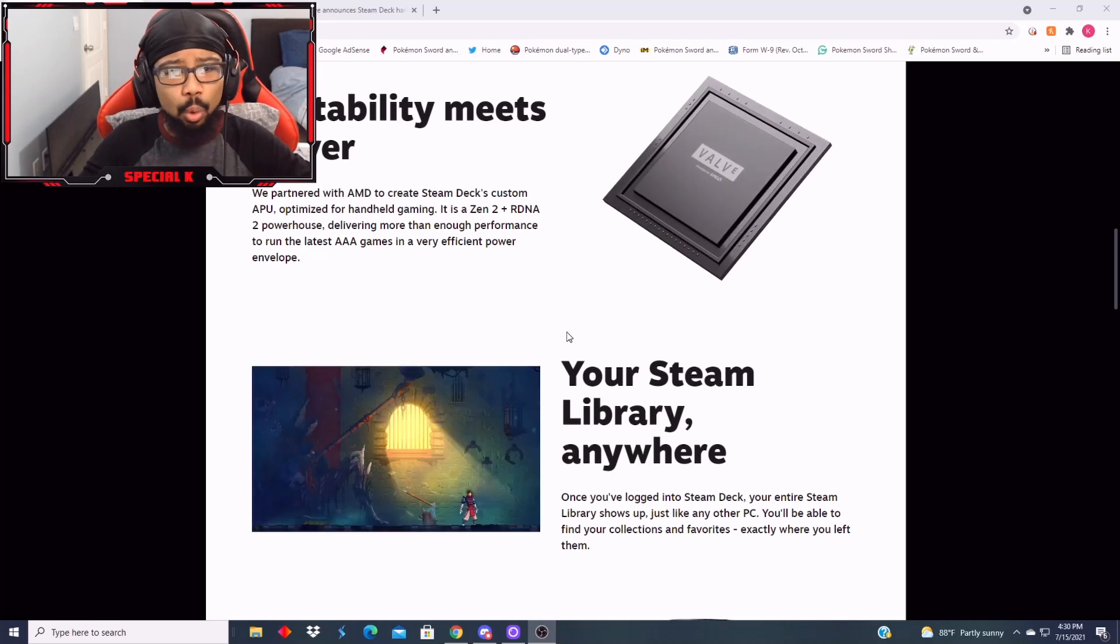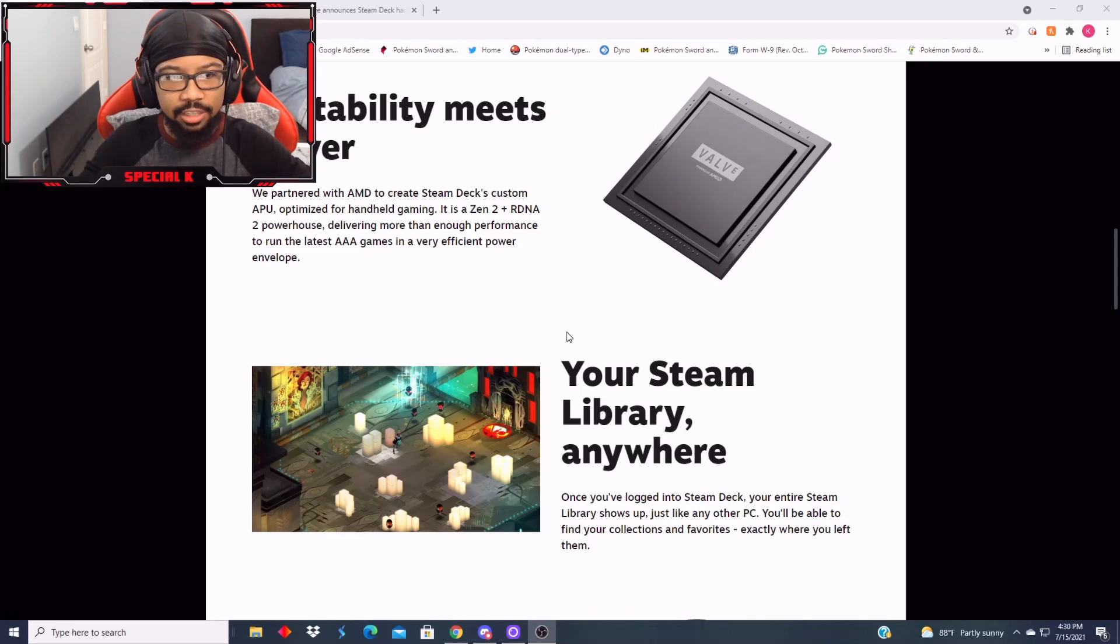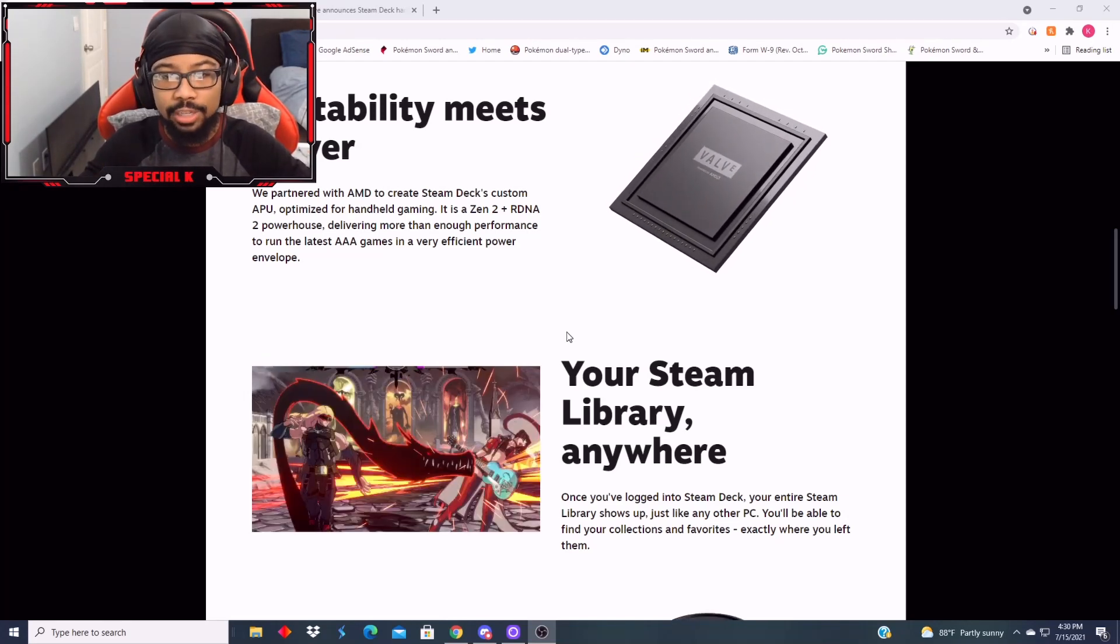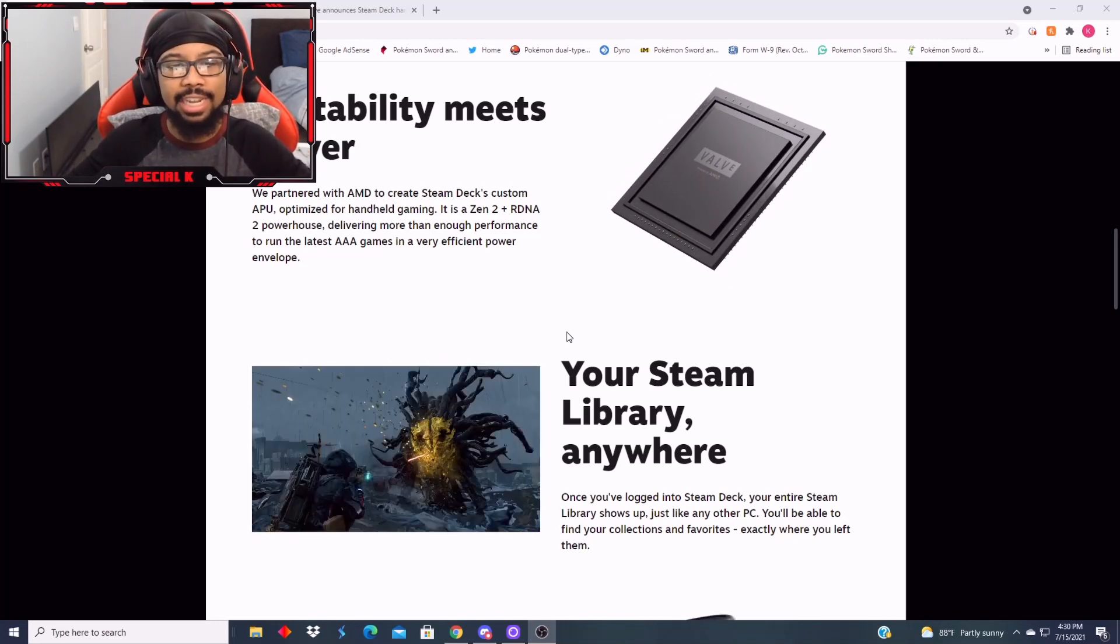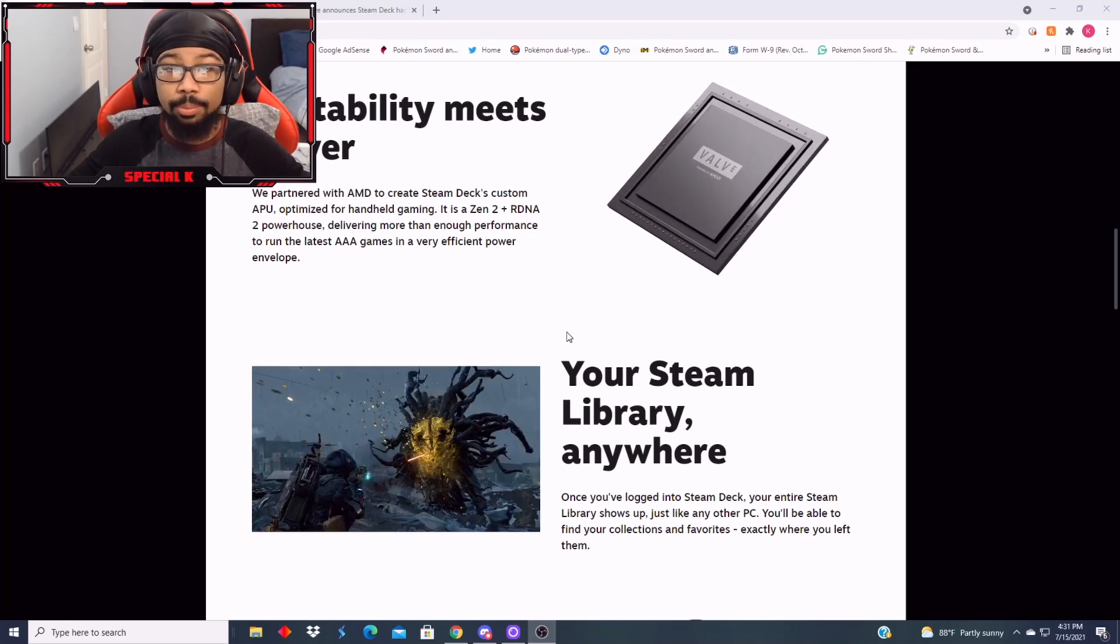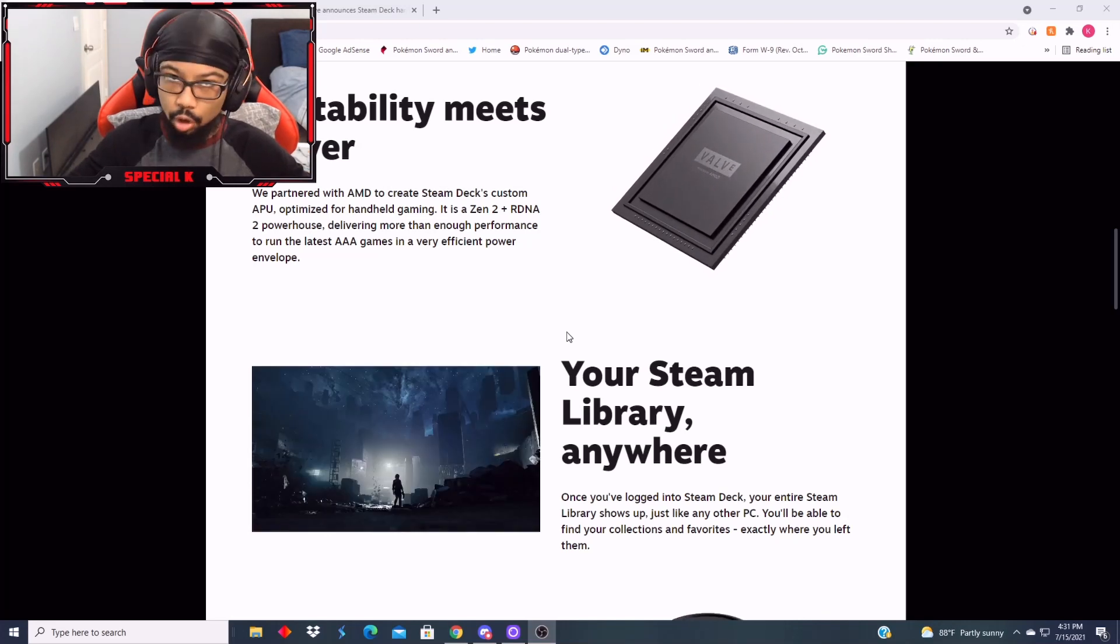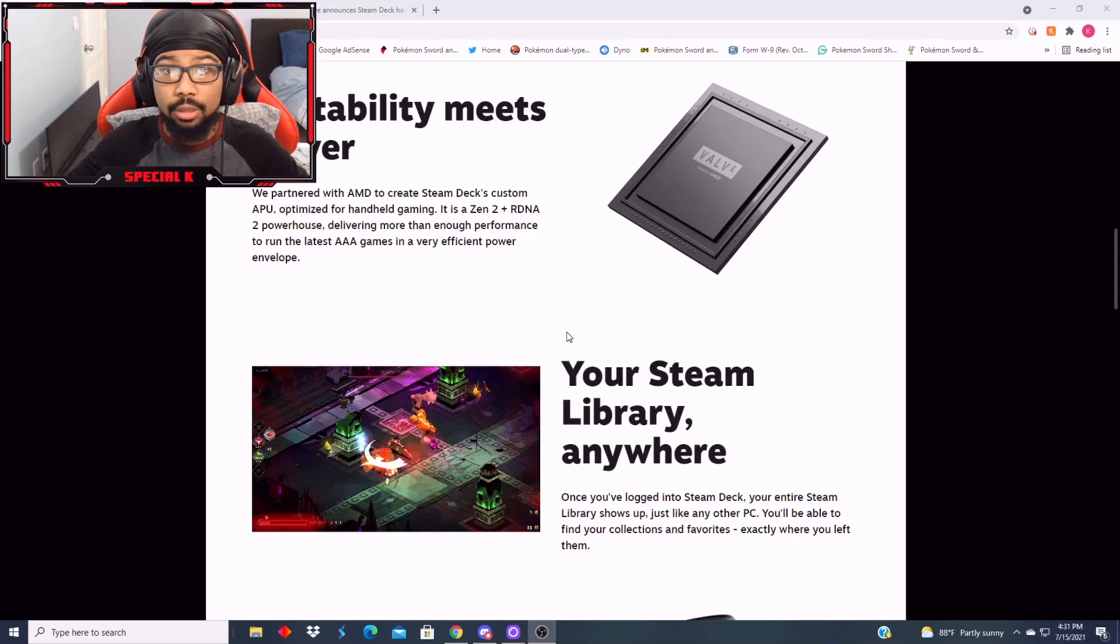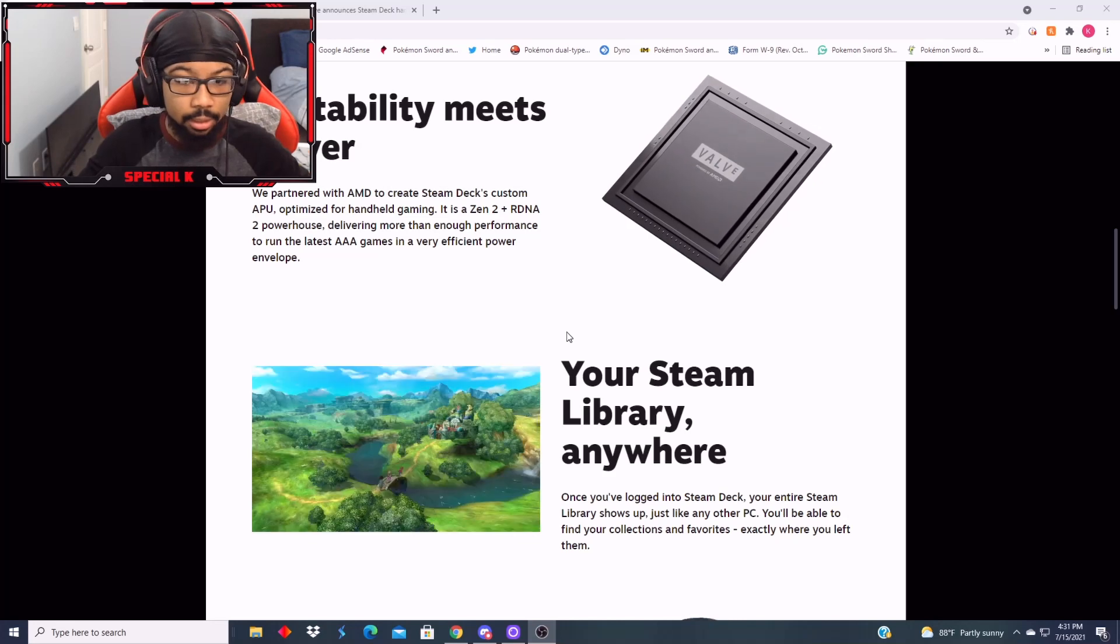So it says Portability meets Power. We partnered with AMD to create Steam Deck's custom APU optimized for handheld gaming. It is a Zen 2 plus RDNA 2 powerhouse, delivering more than enough performance to run the latest AAA games. AKA, listen, we put some strong chips in this thing, some strong graphic card. It's not gonna be weak, it's gonna be stronger than the Switch. This is legit like a Switch Pro.